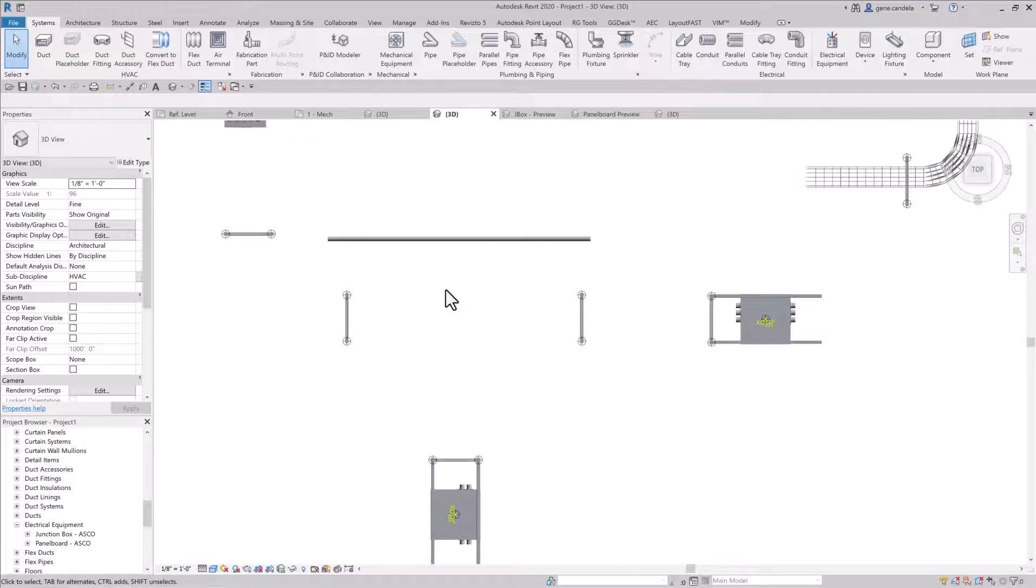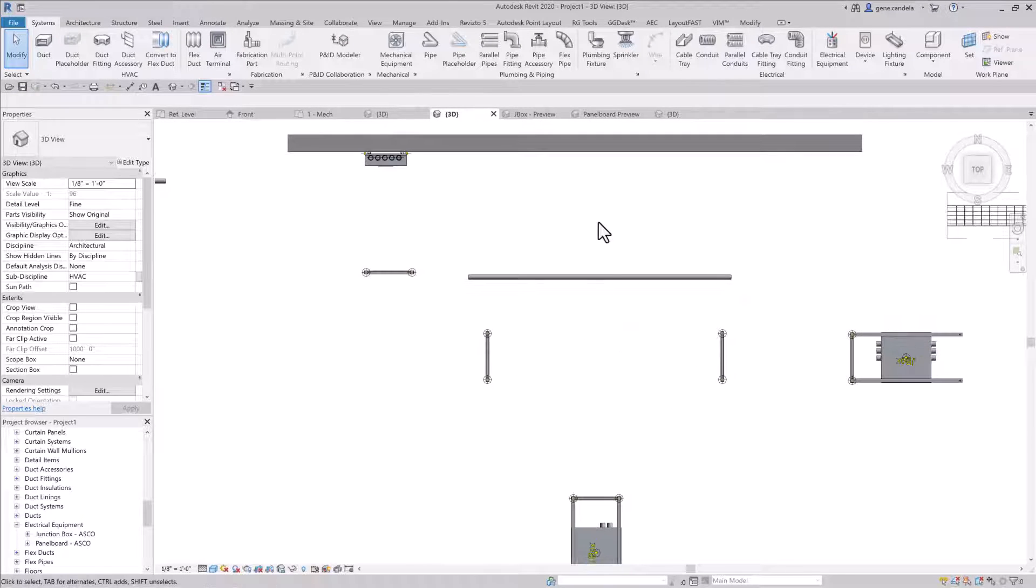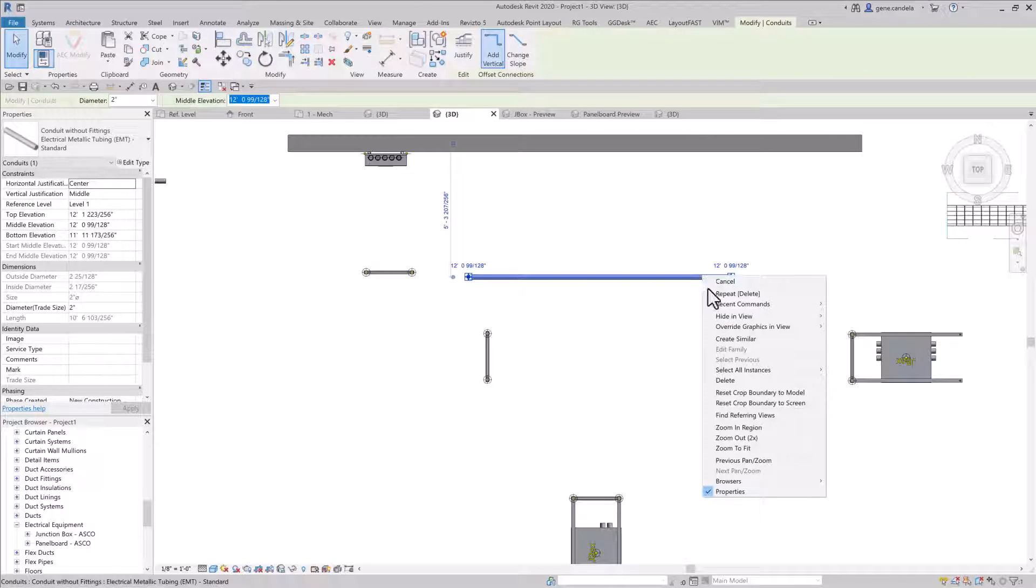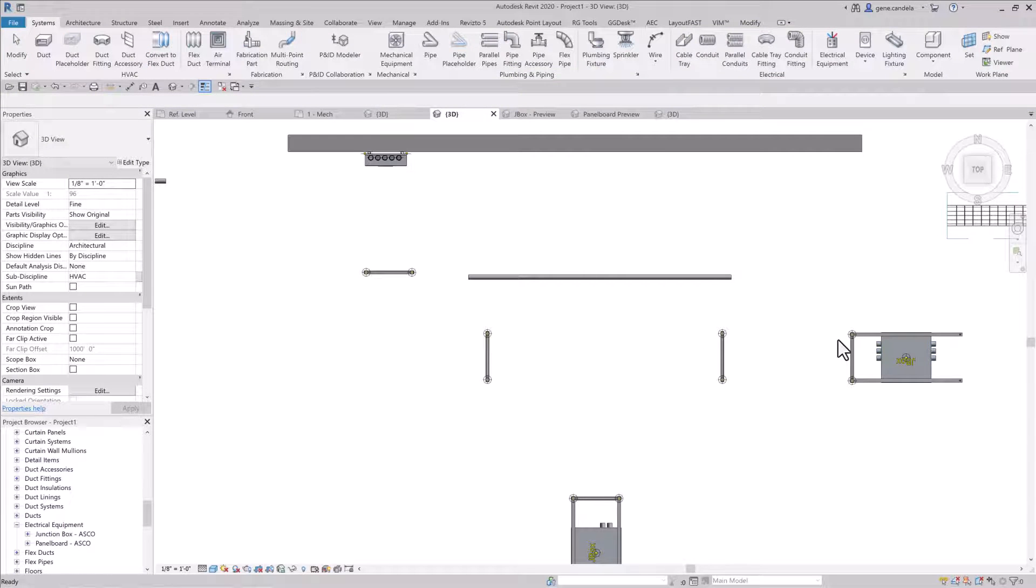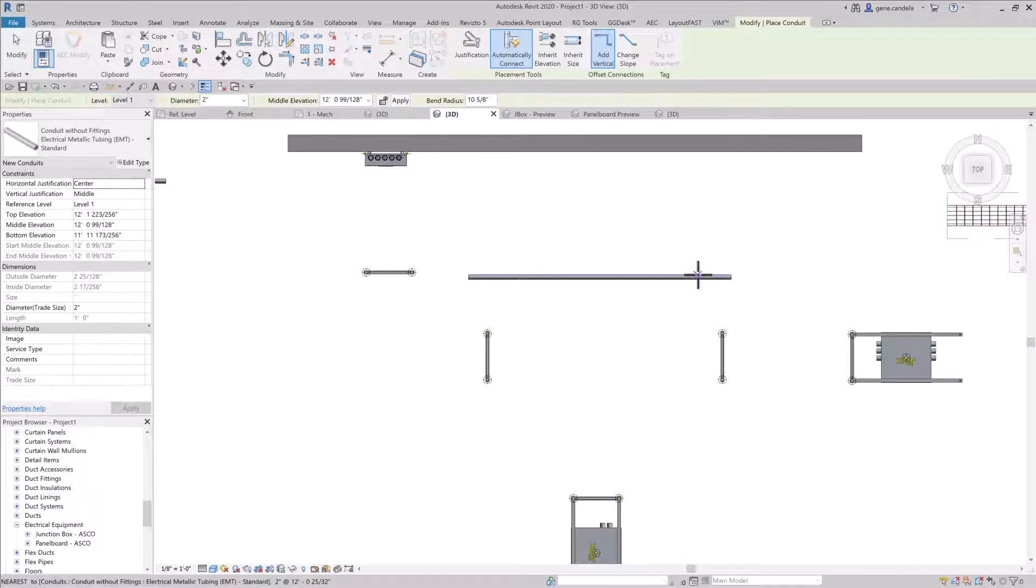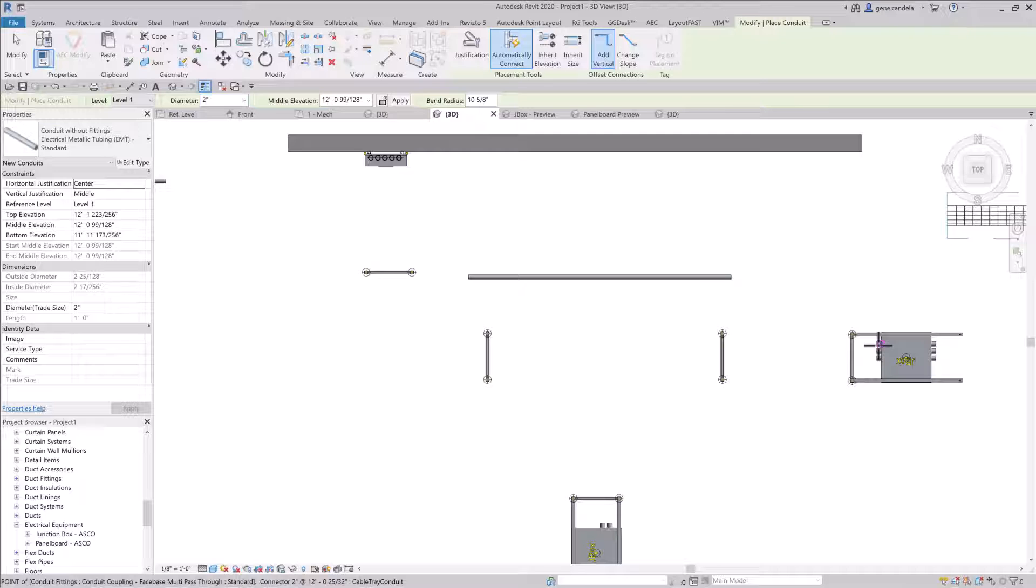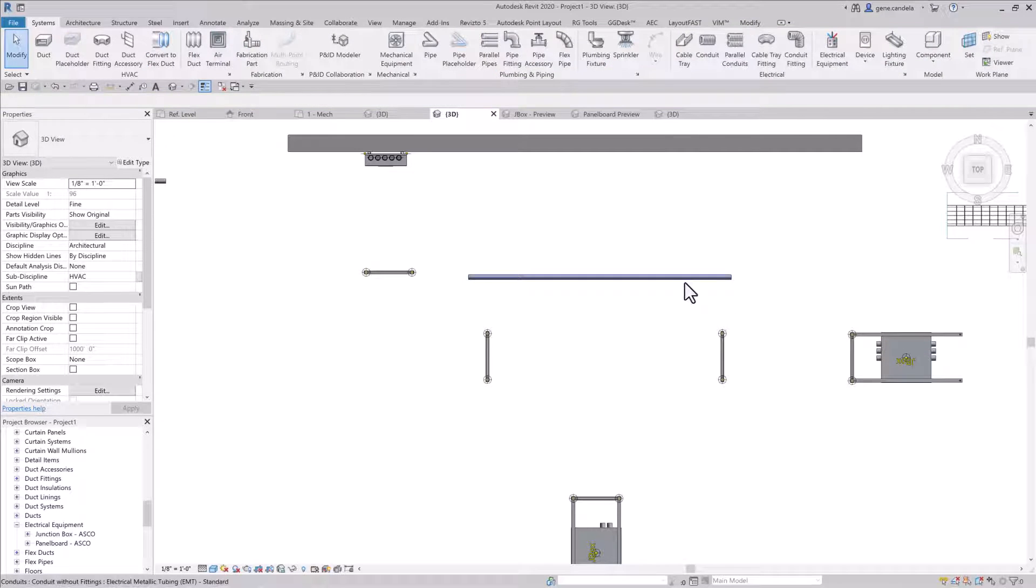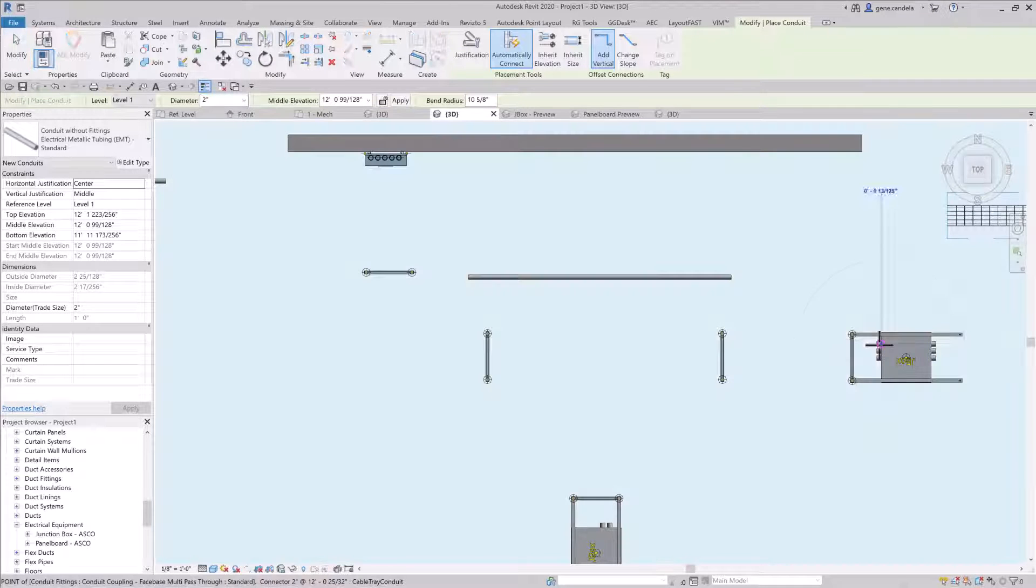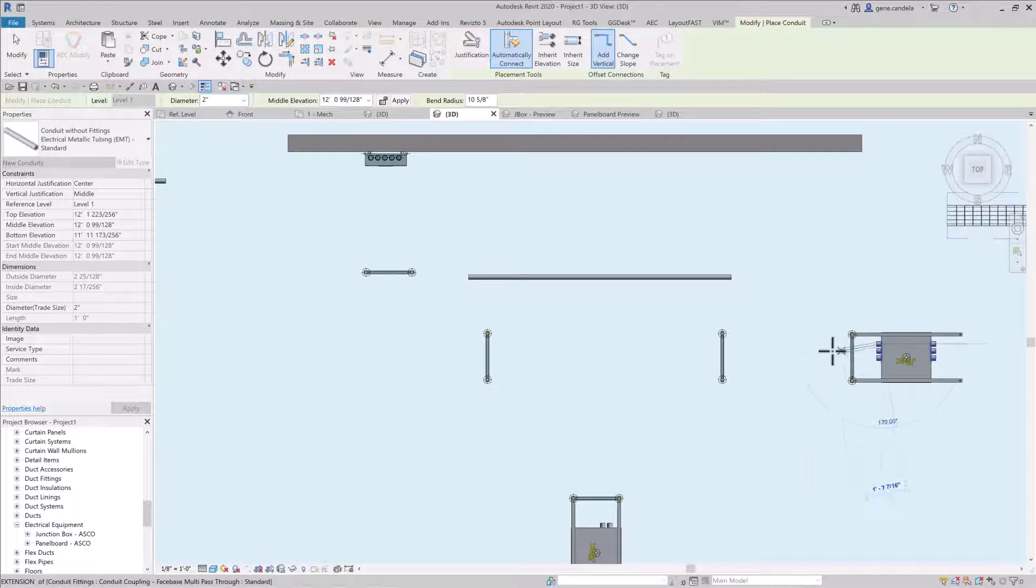All right, so I'm going to create similar again, something I always do. It just inherits all the properties. But in this case, I just want the size of the conduit. Or actually, you know what, I could just say I want conduit. Because with these fittings, it will inherit it automatically.